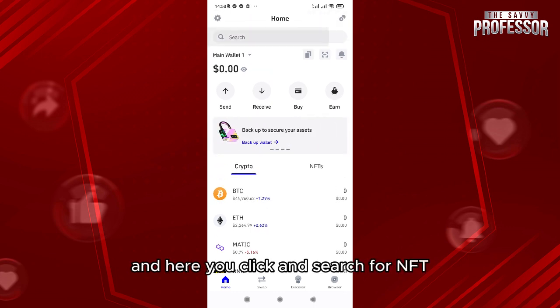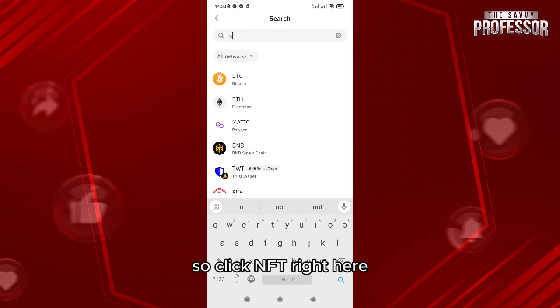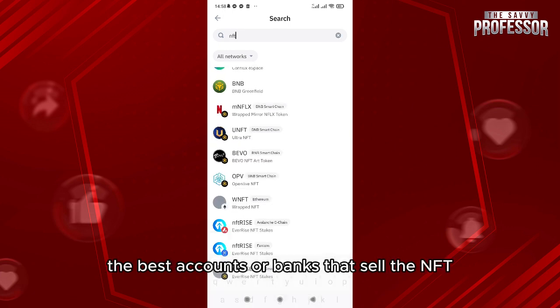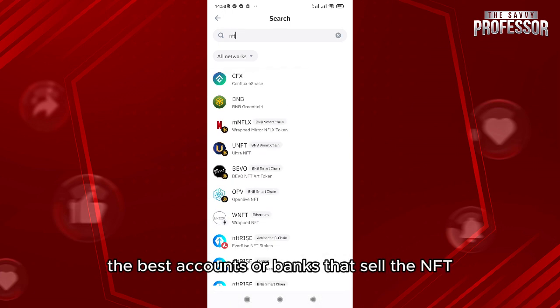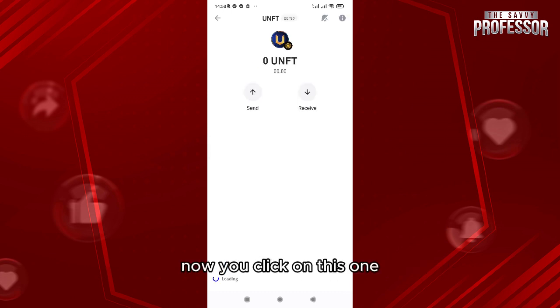Click and search for NFT — click NFT right here. It's going to show you some of the best accounts or platforms that sell NFTs. For example, we have Intra NFT here.